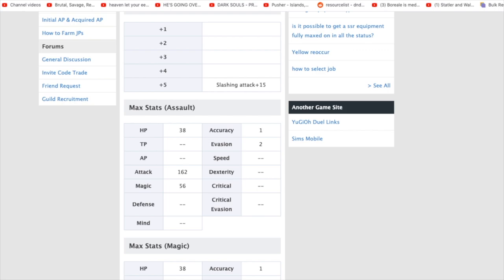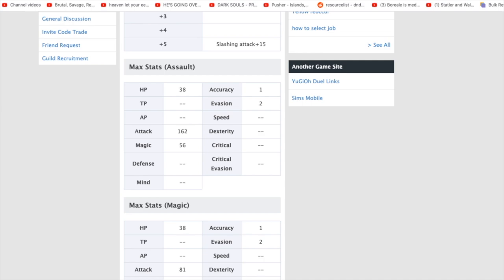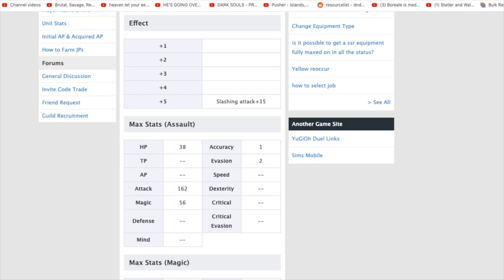This is going to be for Assault. So Assault is going to have 38 HP, 1 Accuracy, 2 Evasion, 162 Attack, and then 56 Magic. Now I believe the Accuracy and the Evasion are always the same for the three classes. Let's go down and confirm that they are 1 and 2.